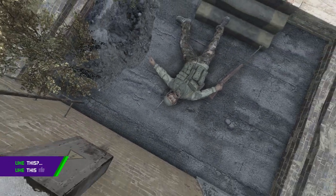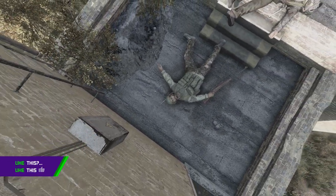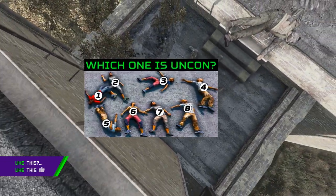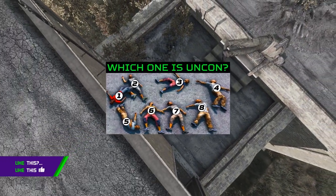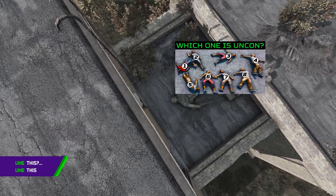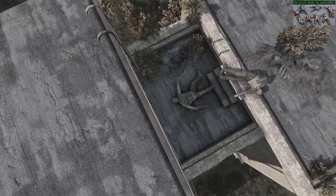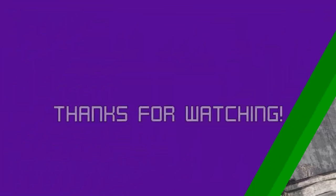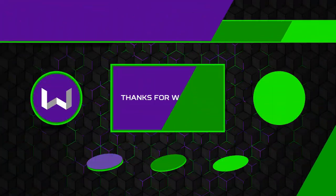Now if you want to know the exact differences between a dead player and an unconscious player, I've made a video just for you. But if you've already seen that one, thank you very much for watching this one too, and have a good day.